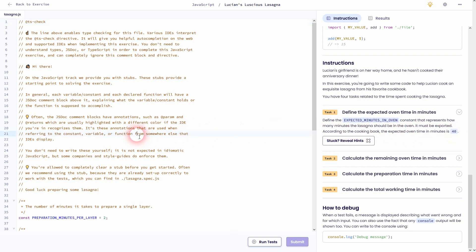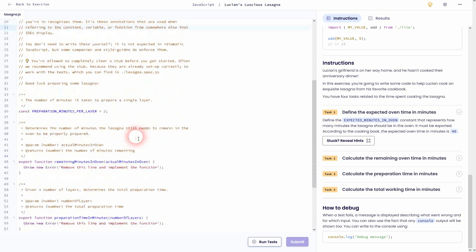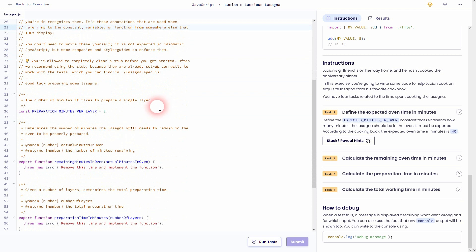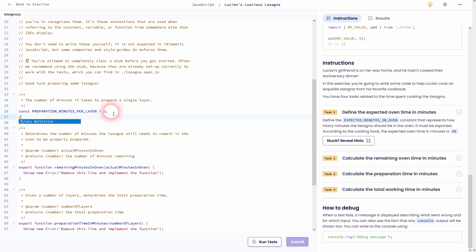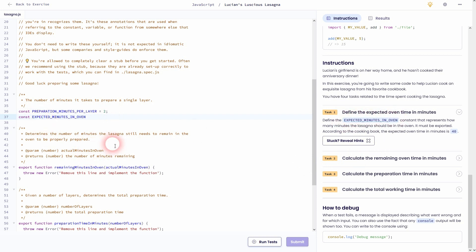We can omit the first part of this comment and start right here. Let us copy this name. So we should just type in 40 as minutes is given as a unit.